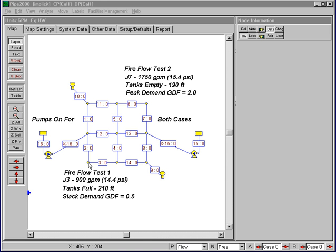The second fire flow test that we are assuming is up here at Junction 7, and we're assuming that that was measured during a peak demand period where the tanks were empty, essentially at an elevation of 190 feet, with the demands equal to 200% of the average day demands, or characterized with a global demand factor of 2.0.